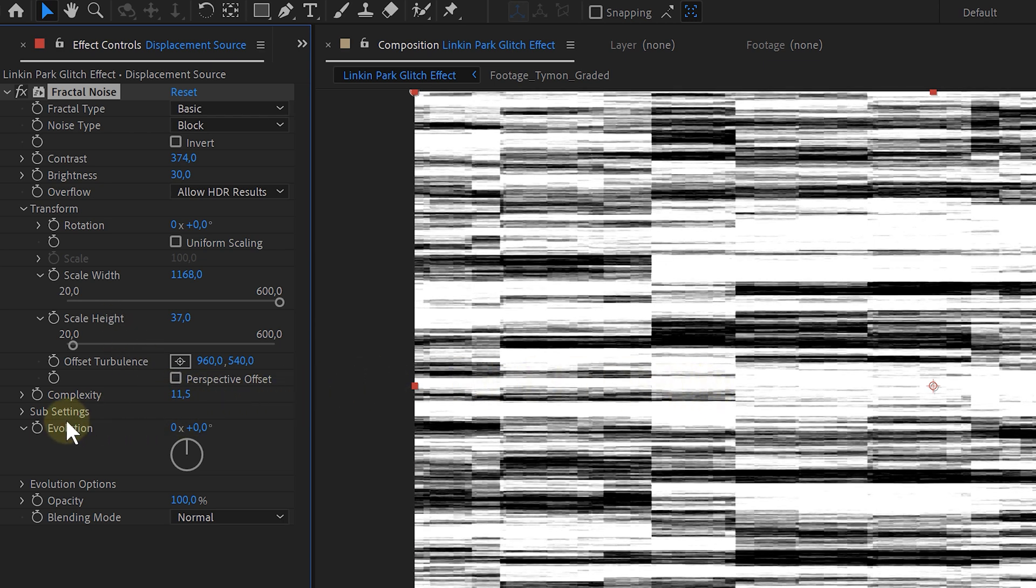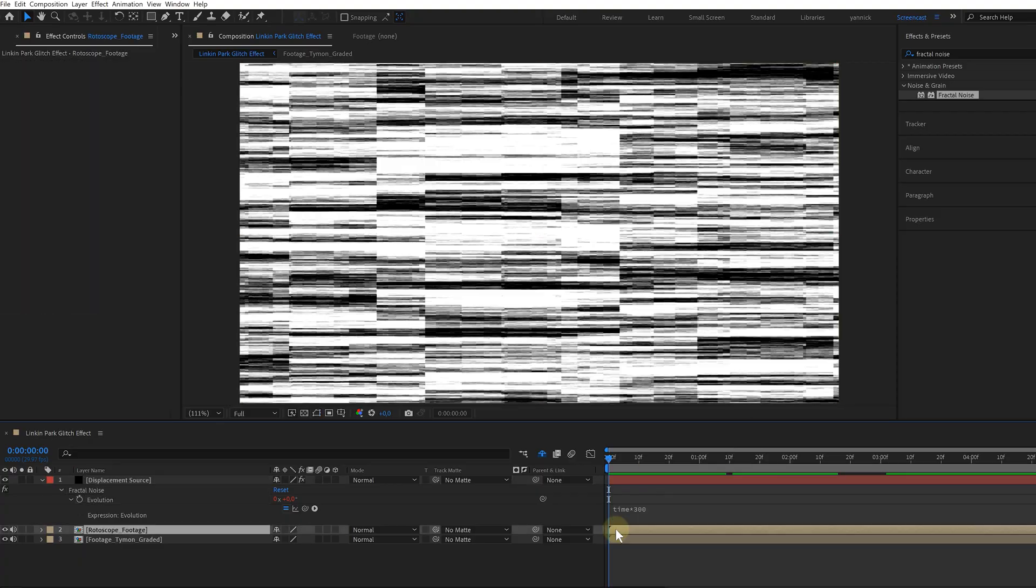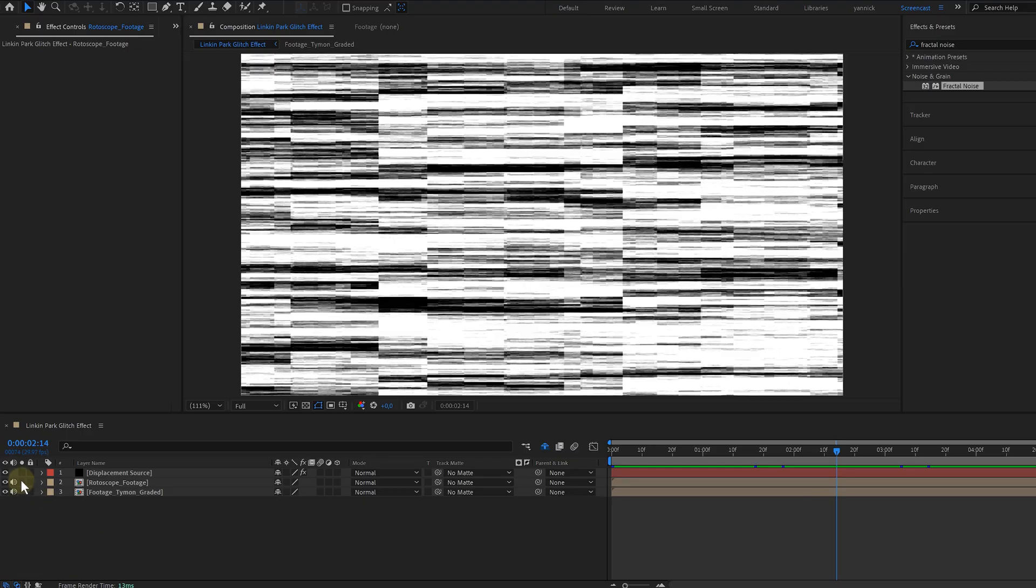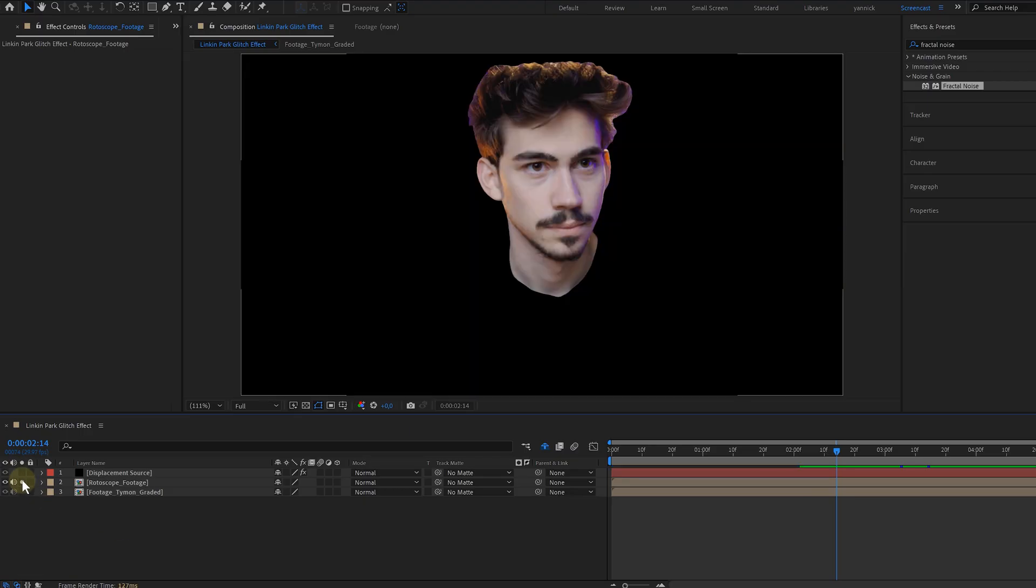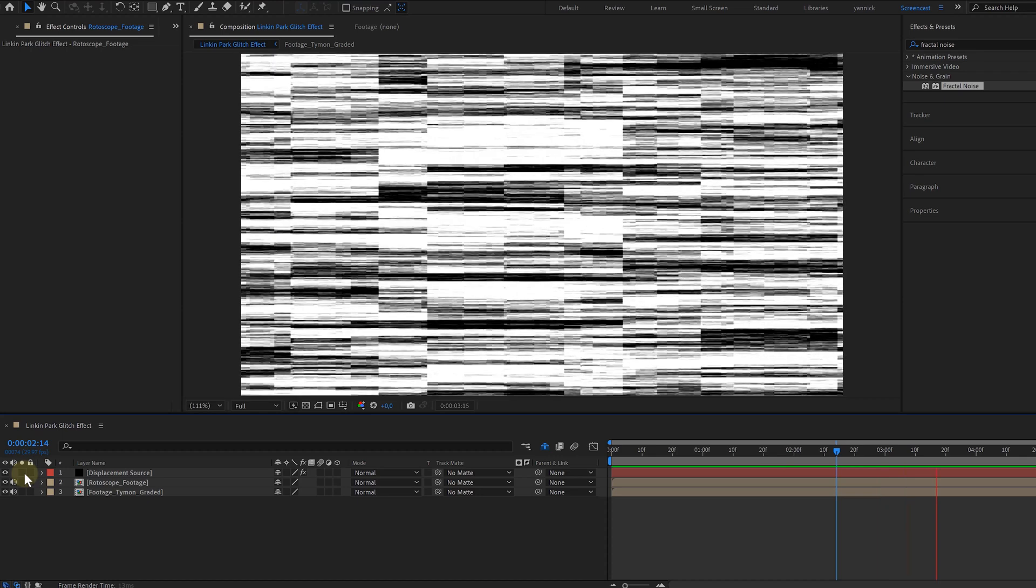And of course, to give it all some more movement, let's animate the evolution by using the time expression. Okay, we have a rotoscoped head and a cool looking glitchy displacement source.